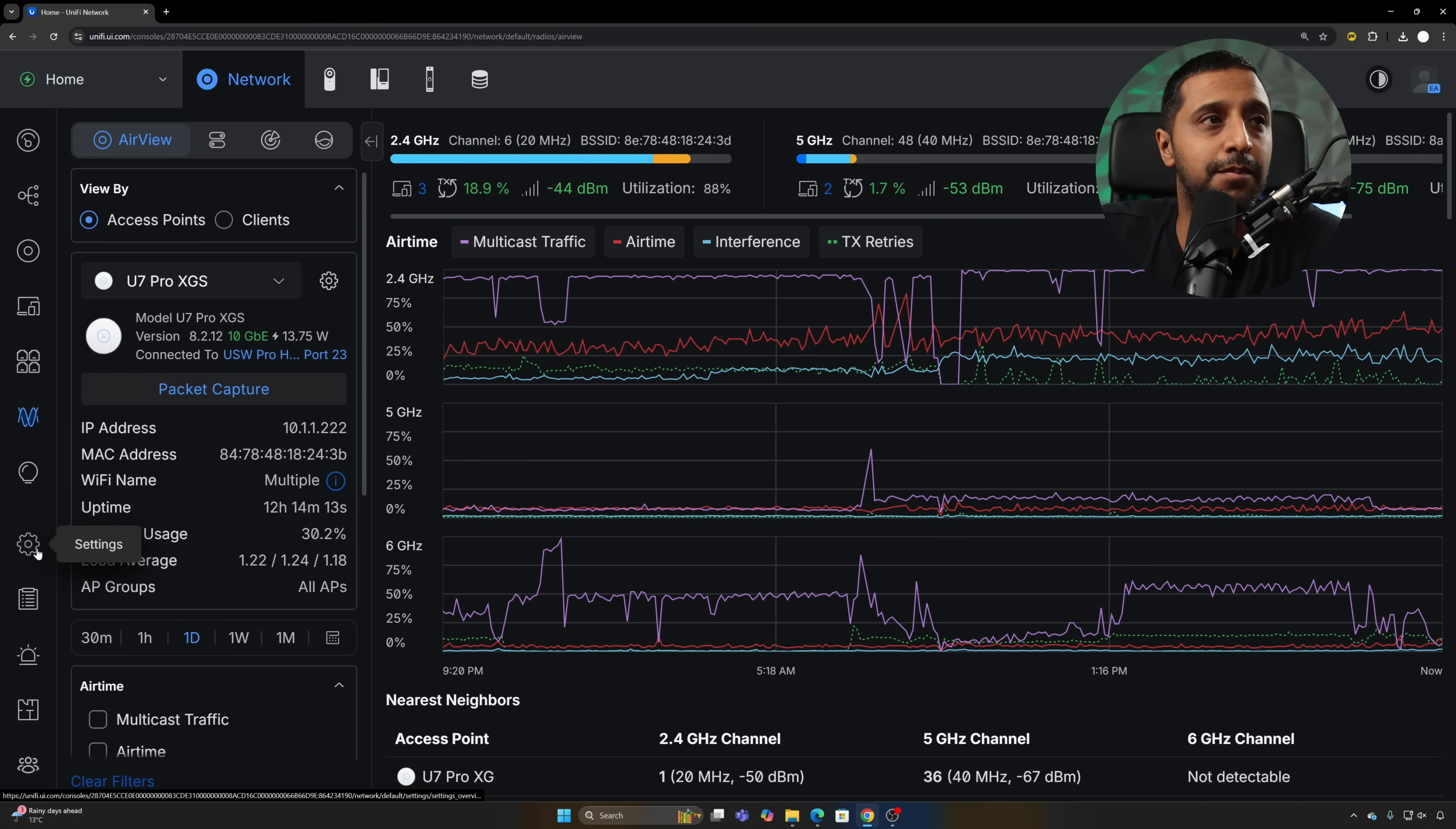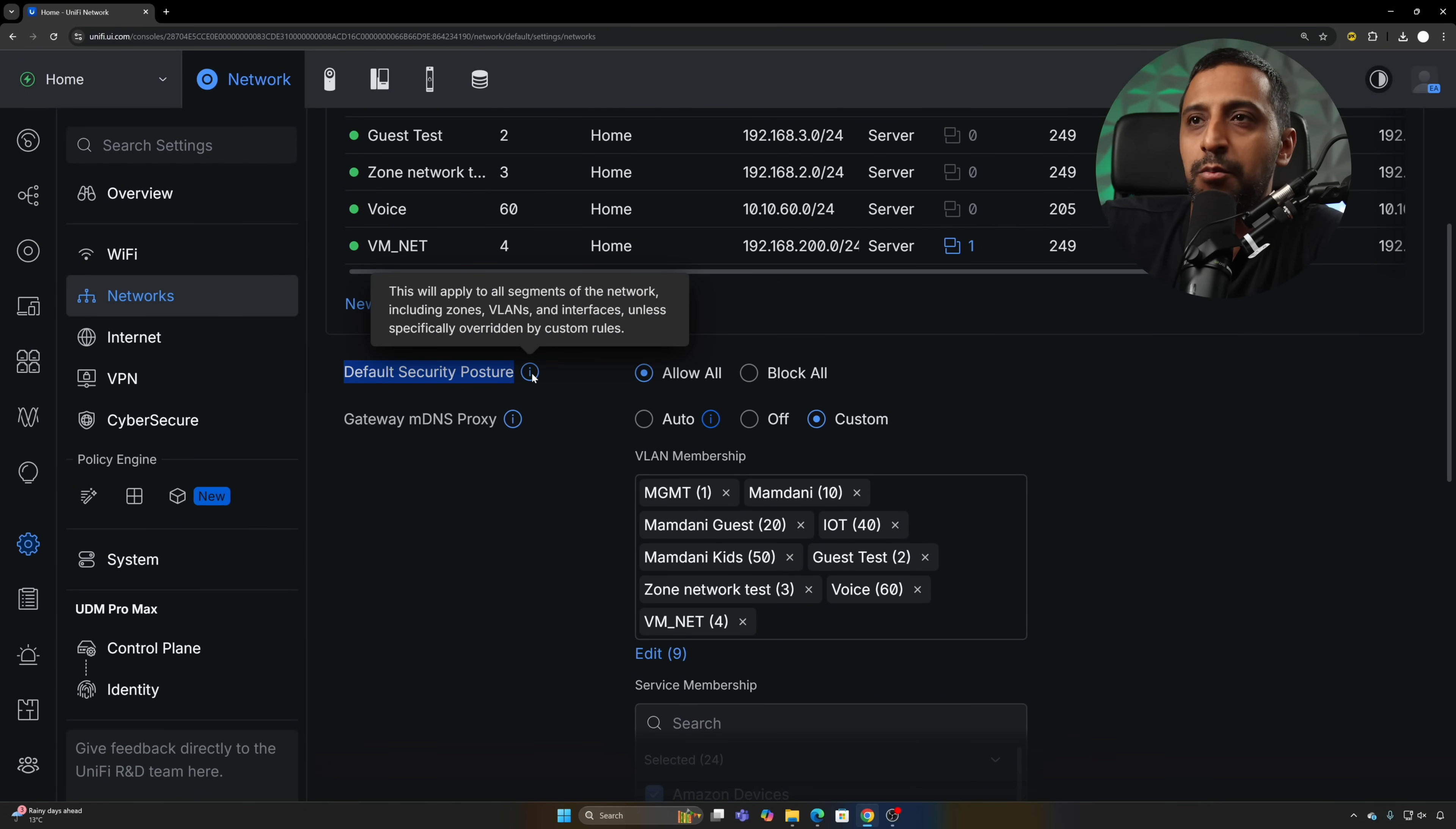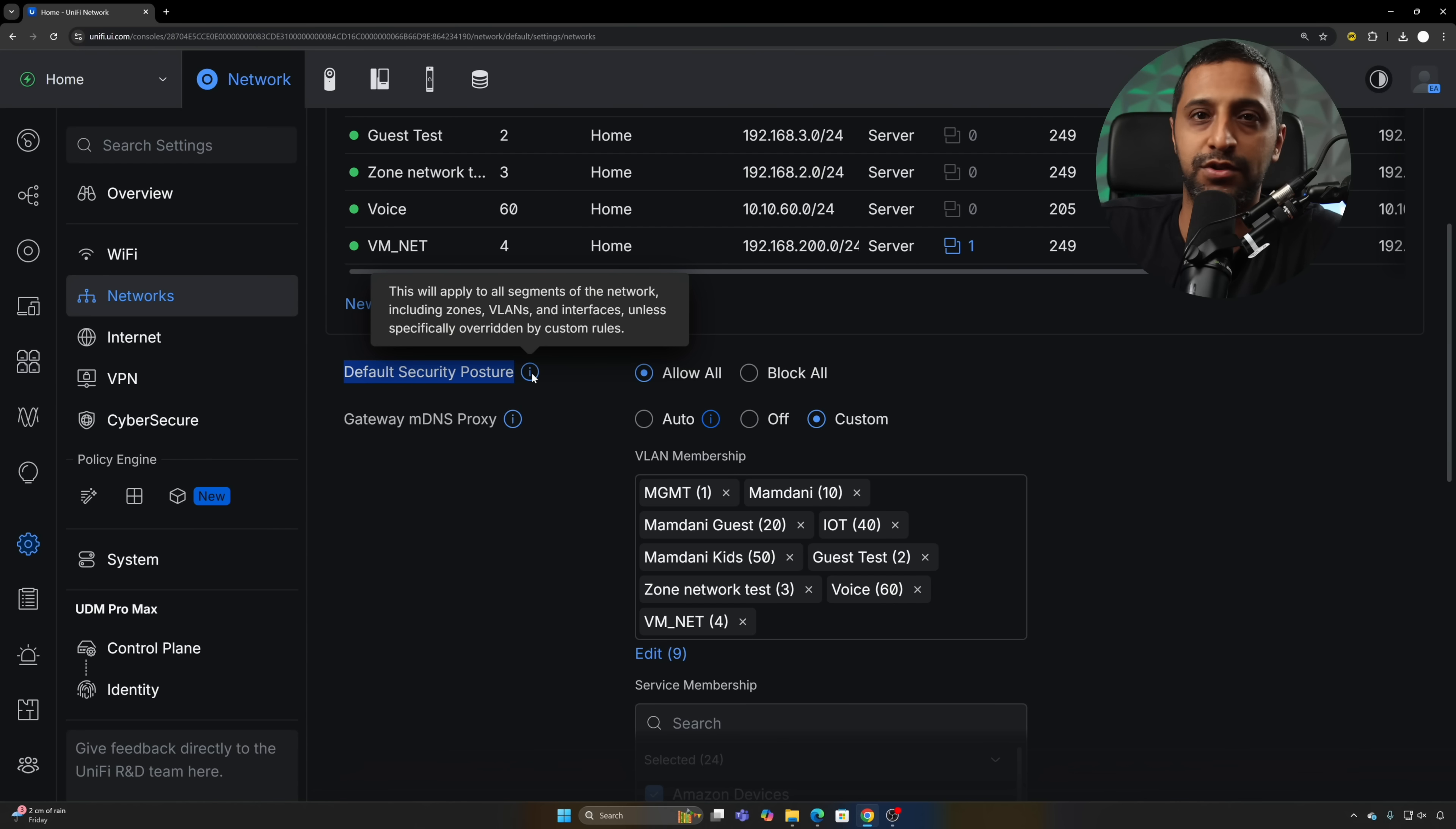The first one is the security posture. When you go and set up your unified network initially, we have this in the networks called default security posture. What that does is this will apply to all segments of networks including zones, VLANs, interfaces, unless specifically overridden by custom rules. So what that basically means is if you make multiple VLANs, do you want to allow them all by default or do you want to block them all by default.